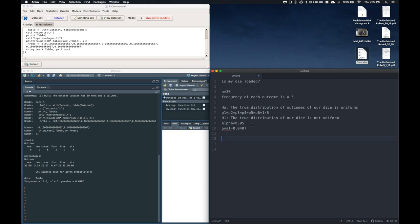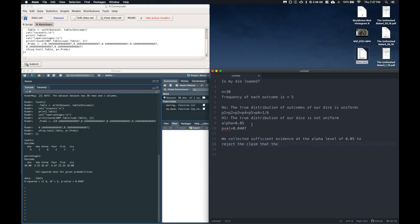So then we can write a conclusion. So we can say that we collected sufficient evidence at the alpha level of 0.05 to reject the claim that the true distribution of the outcomes of the dice was uniform.